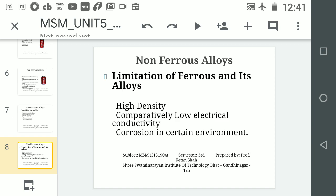The second reason is electrical conductivity — non-ferrous materials have very high electrical conductivity compared to ferrous materials. The highest electrical conductivity among non-ferrous materials is found in silver. The third reason is corrosion resistance in certain environments, which is very good for non-ferrous alloys.